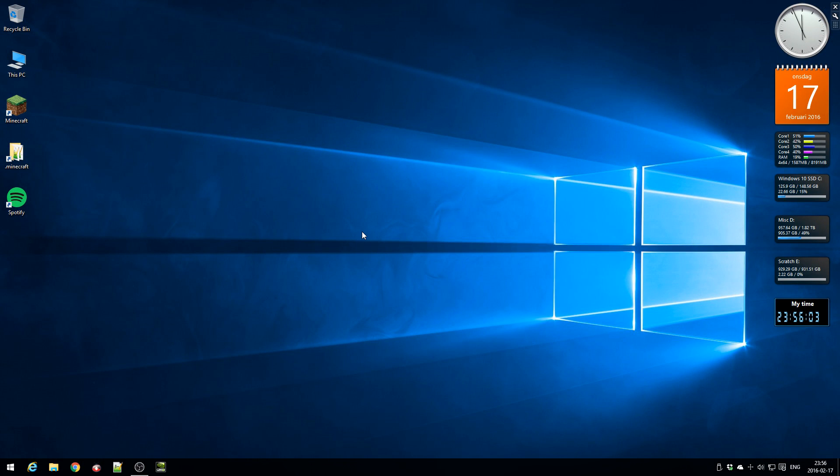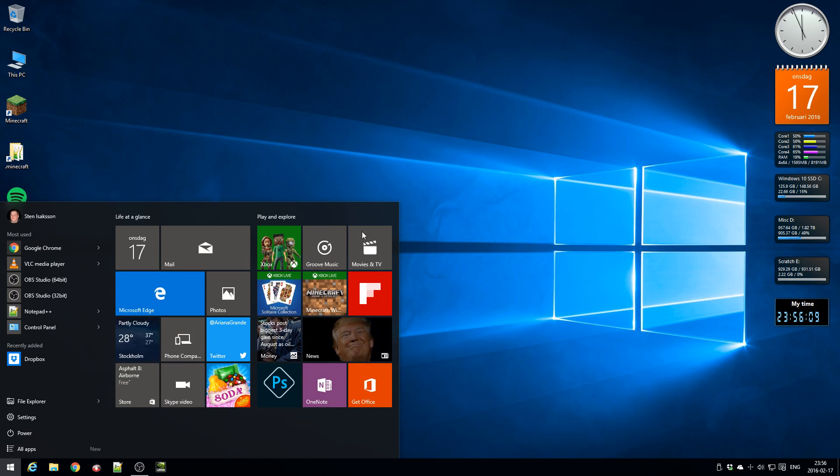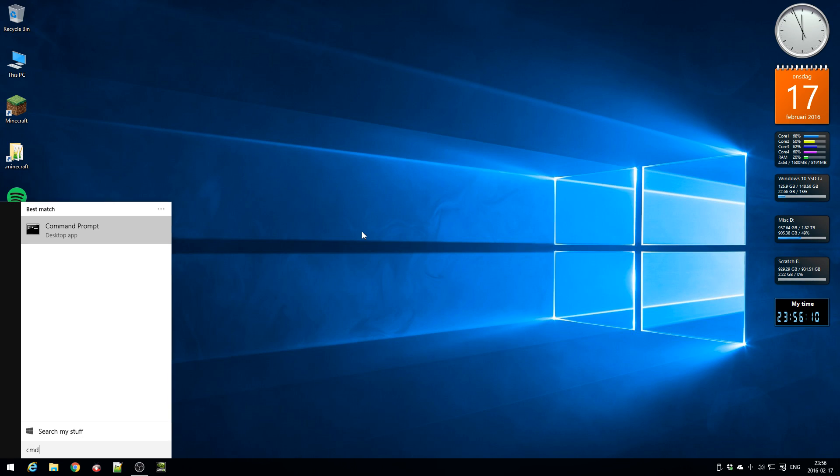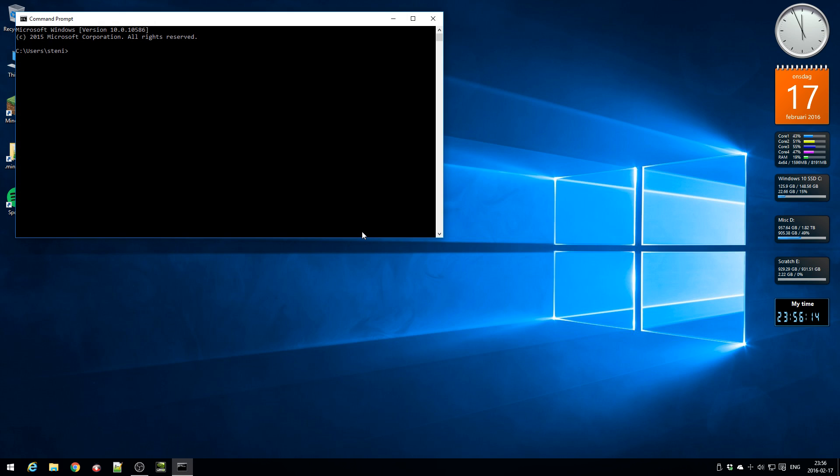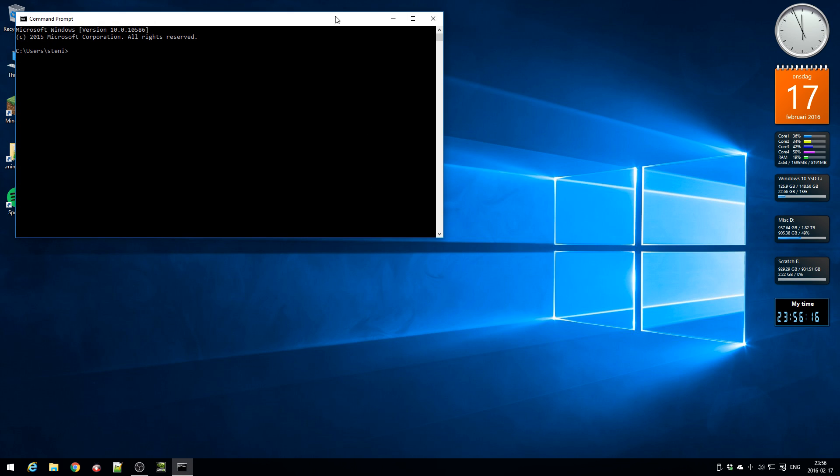So the next thing you do before you install Spotify, press start and type cmd and you get the command prompt and just press enter.